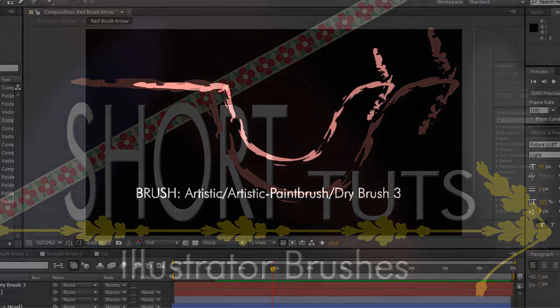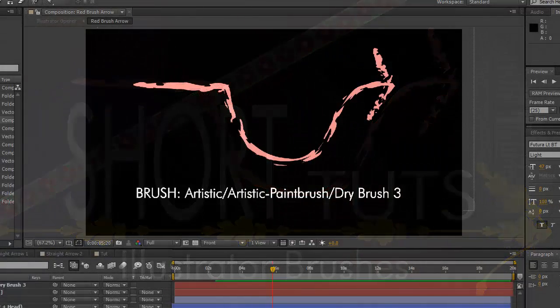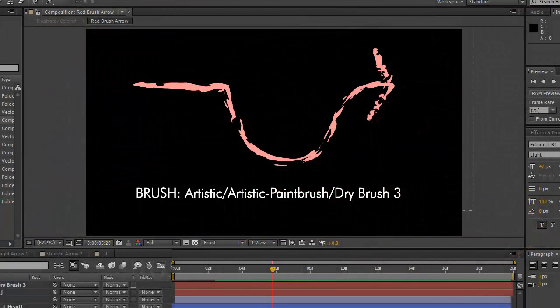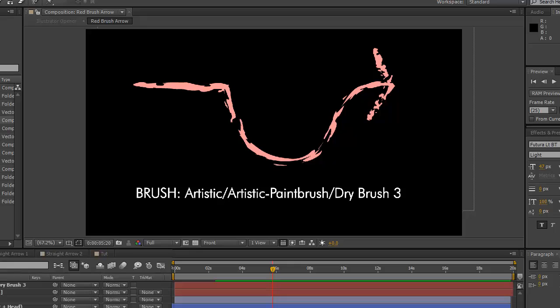We won't be doing much, if any, animation. For that, have a look at Animating Arrows in After Effects, the earlier tutorial in this series.